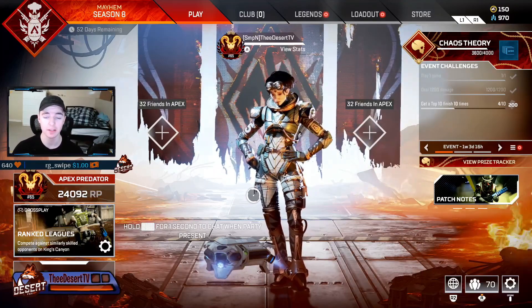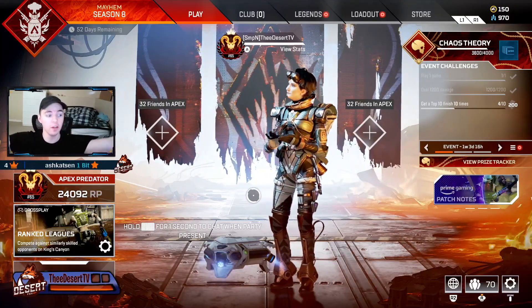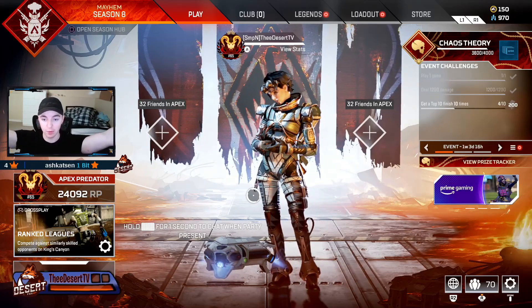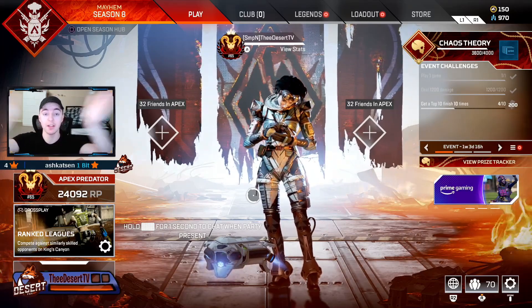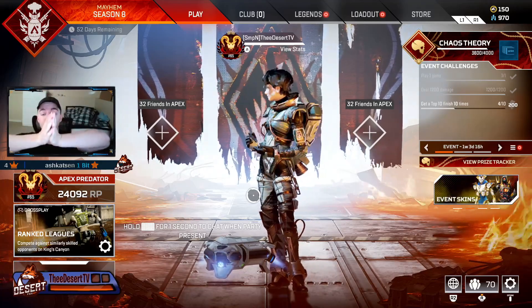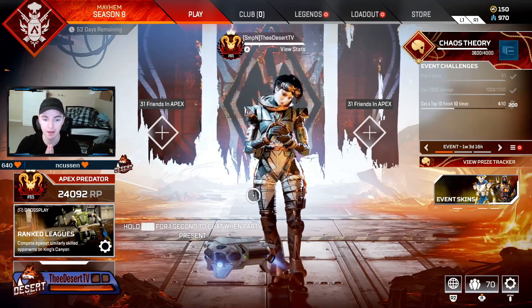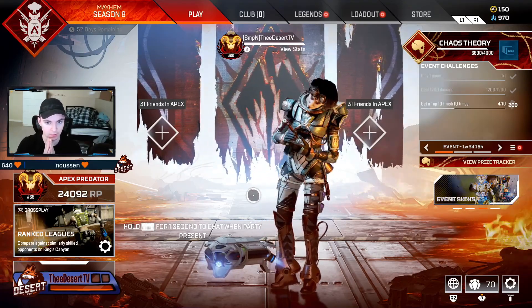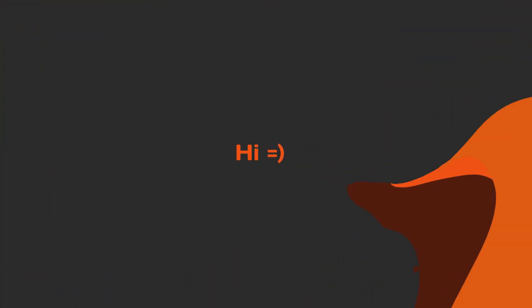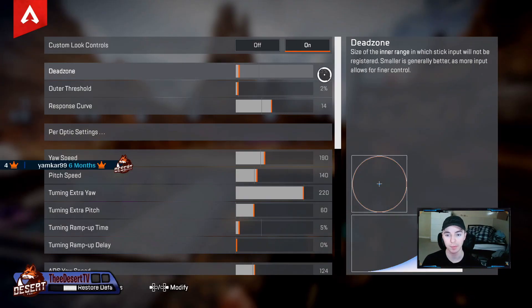You guys keep asking for my ALC settings, so here you go. This video is for the people asking about my settings on every single one of my TikToks or YouTube videos. These are my ALC settings — I'm going to do a separate video on my button binds because those are weird. That's the intro, I'll see you guys in firing range.